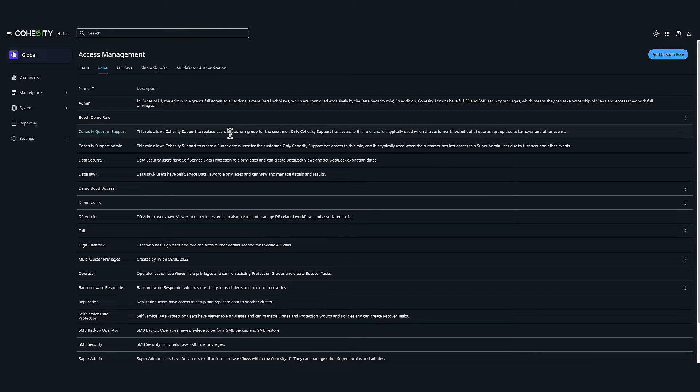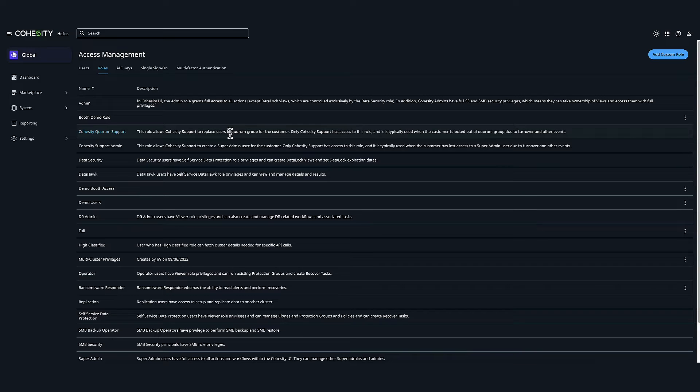Secondly is custom roles. Cohesity administrators can create custom roles by picking individual privileges. Users assigned these roles will only have those privileges. Role-based access also gives you the ability to restrict user roles to granular functionality. You can restrict Cohesity user roles to specific workflows, thereby limiting what a user with a certain role can do on the cluster.